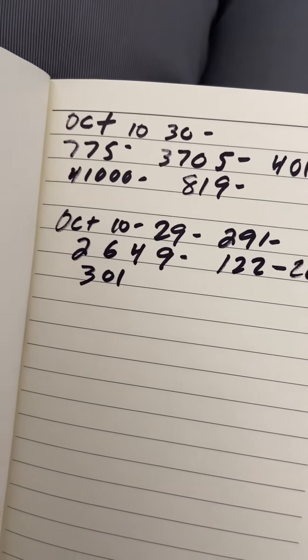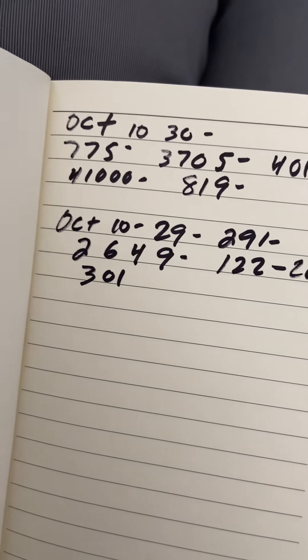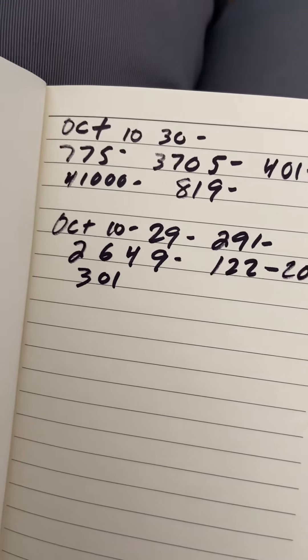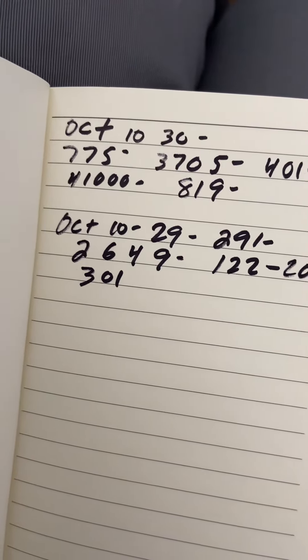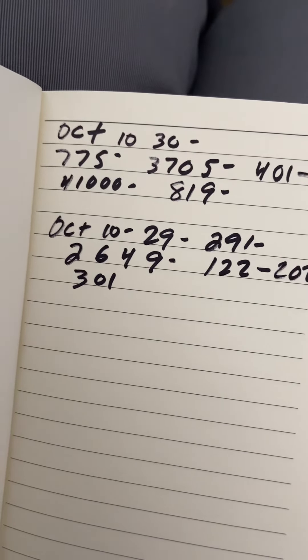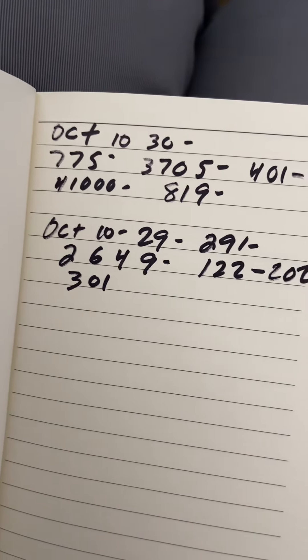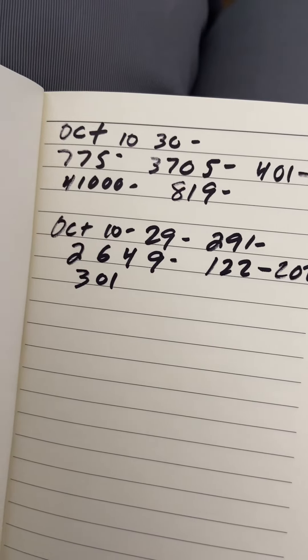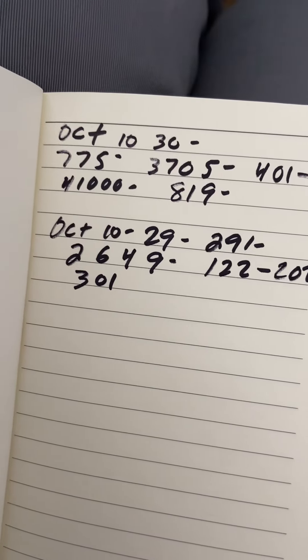For tomorrow, you got 775-3705. 41,000 DC. We're overdue for that. Any state that's playing pick fives, make sure you keep 41,000 in.